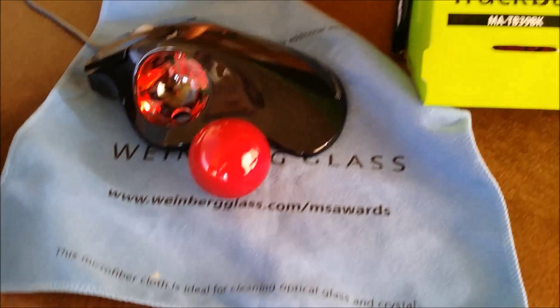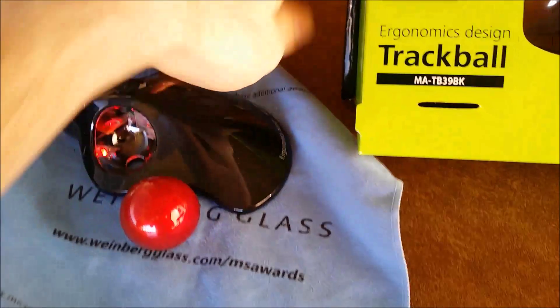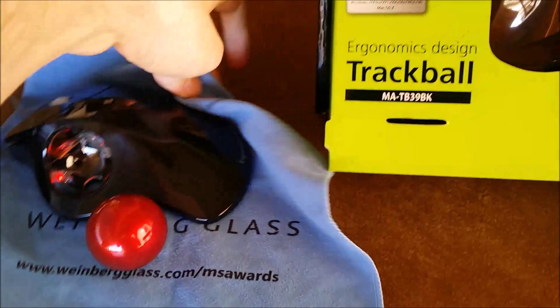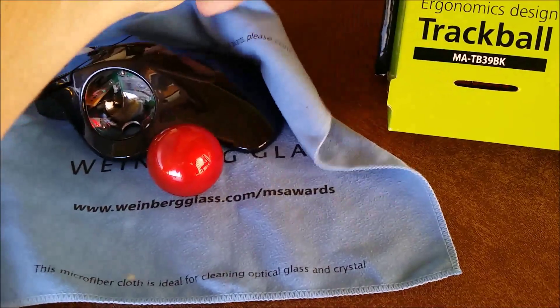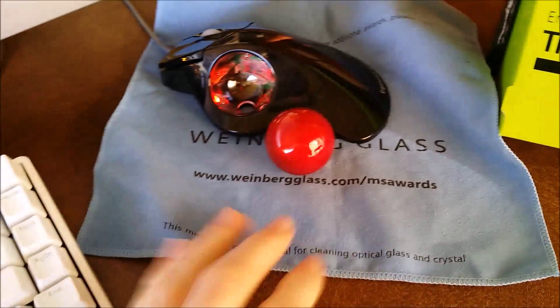Hey guys, Max here. I got a pretty interesting trackball today, and I'm not a huge trackball fan, but I'm a mouse fan.